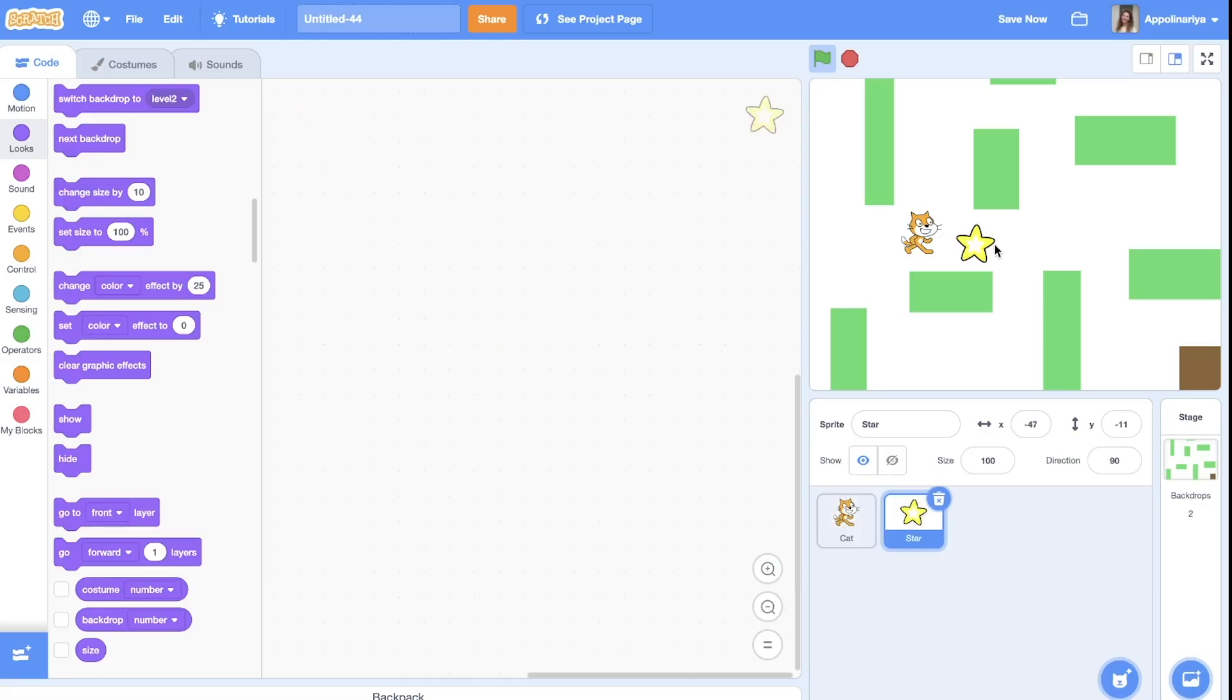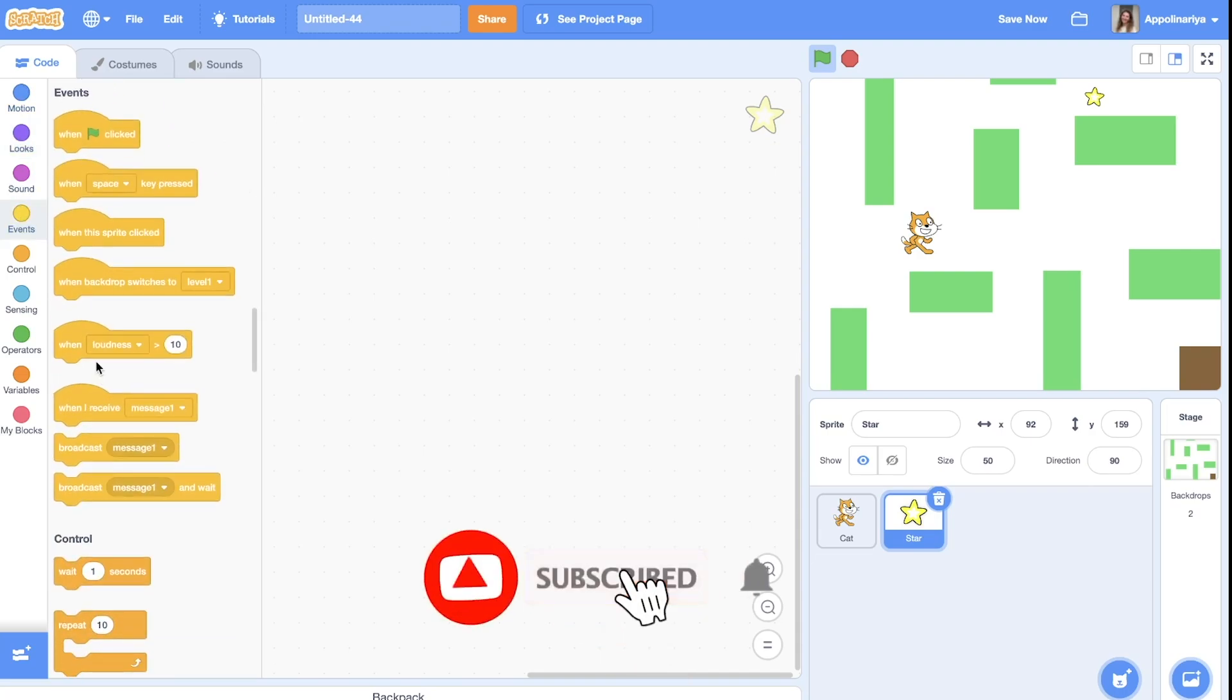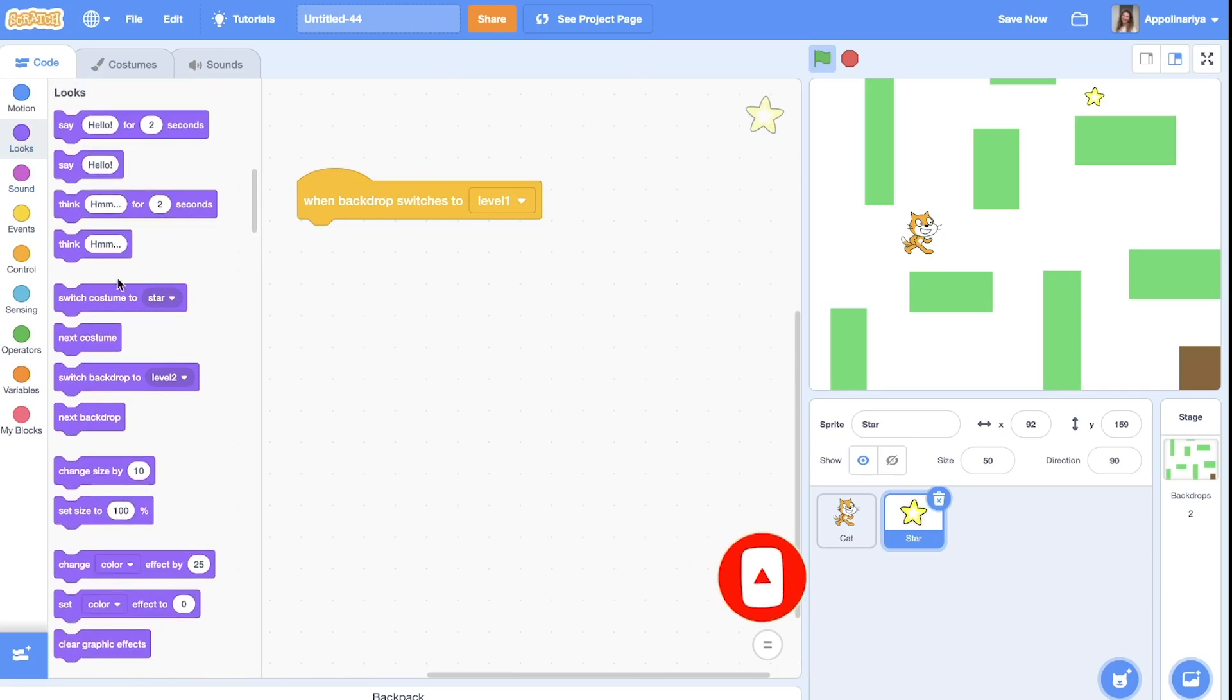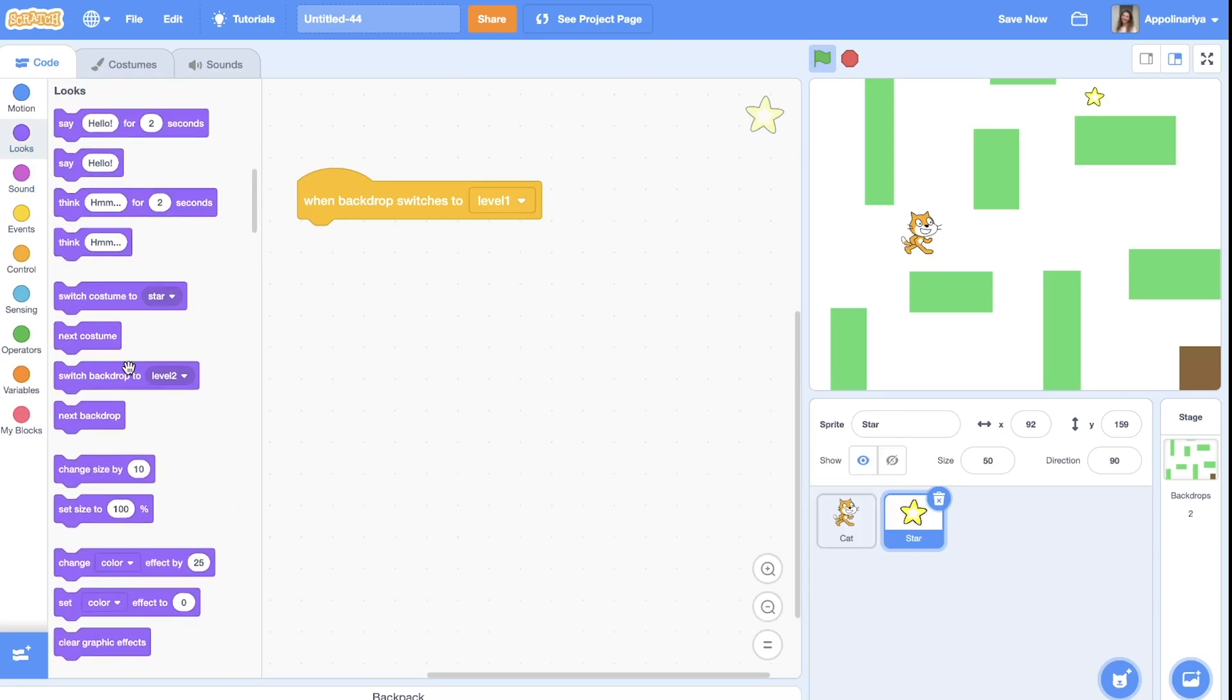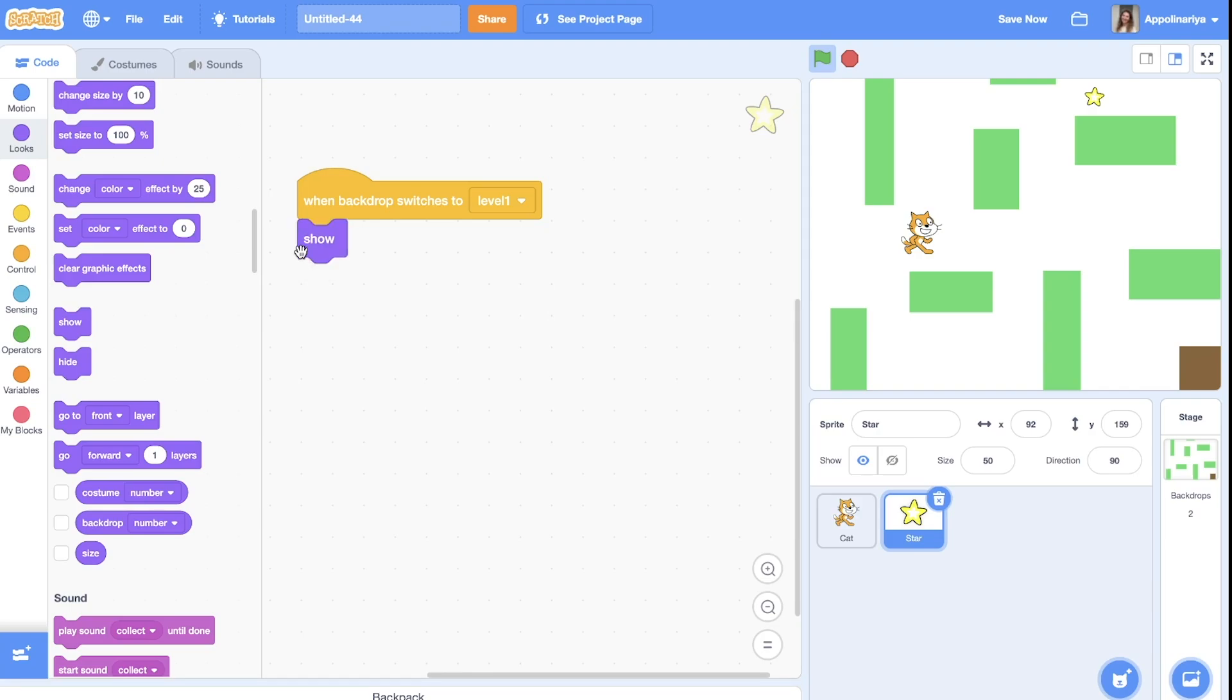For example, star. And you put star here. So when the backdrop is level one, you will show.